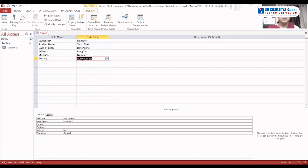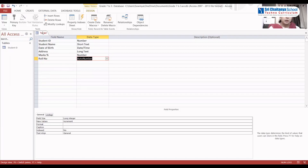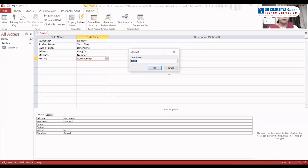Now all the fields are ready and we need to save it. Right-click and click on the Save option. Here you can write Student ID. We have named the table as Student ID.